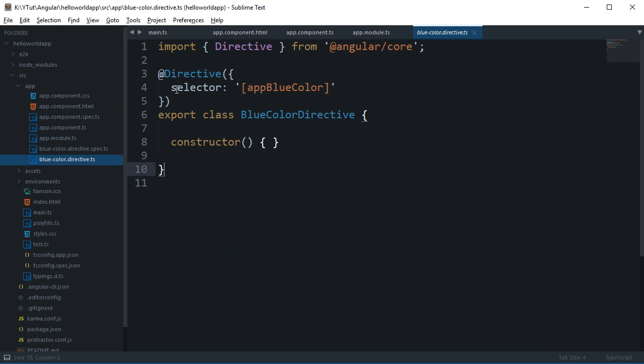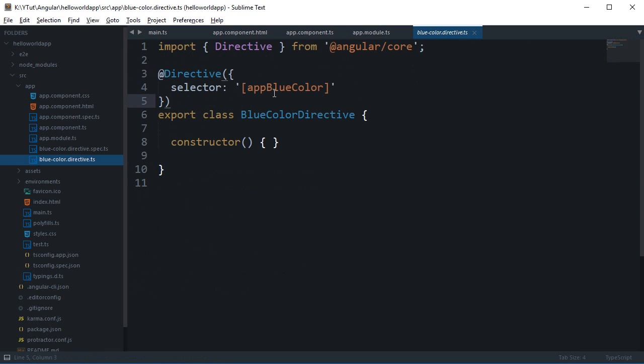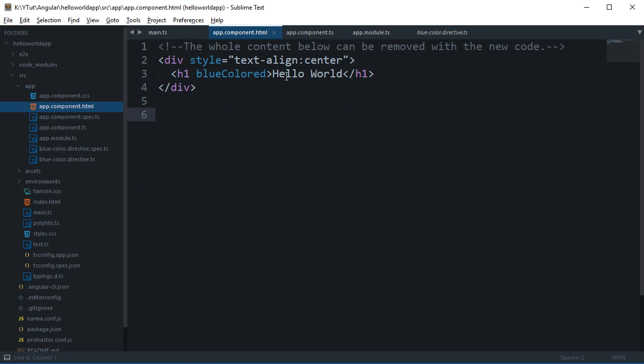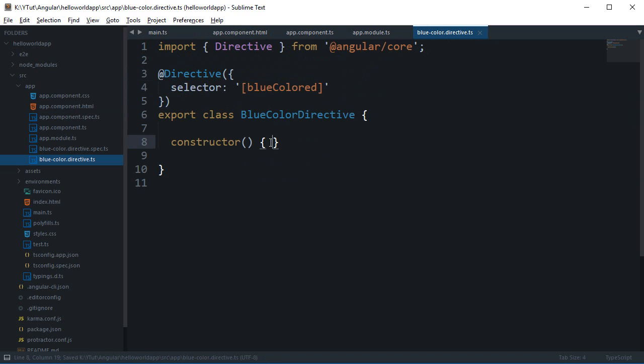So right here you can see that we have a directive decorator which includes a selector. Now what the selector actually is, is this is the actual directive which Angular would search for in your HTML tags. So this thing needs to match whatever you are writing here. So I'm just gonna copy this blue color and paste it here so now it makes it our custom directive.